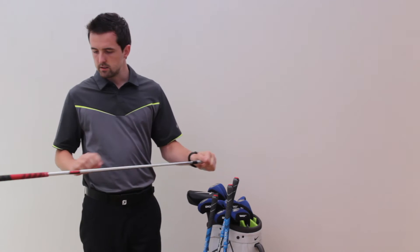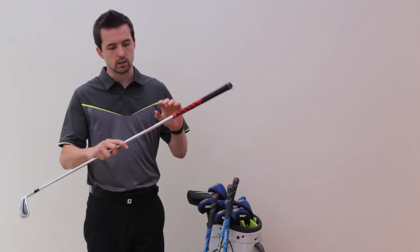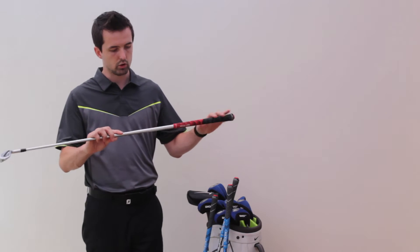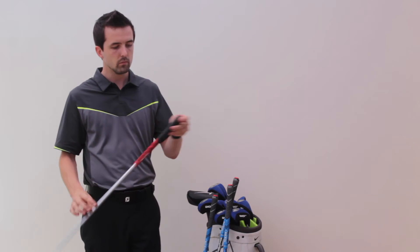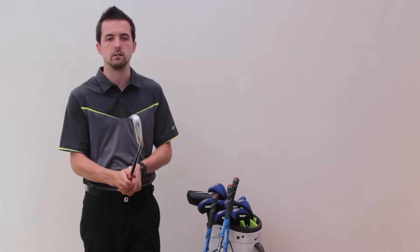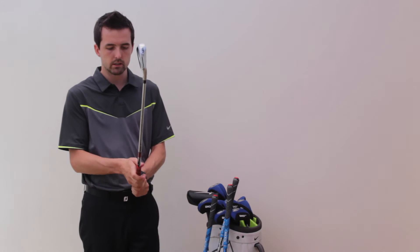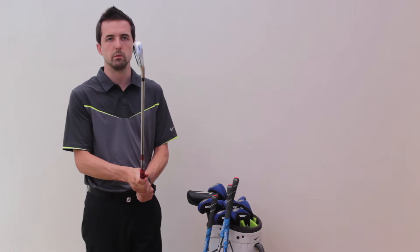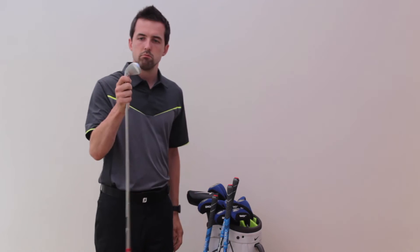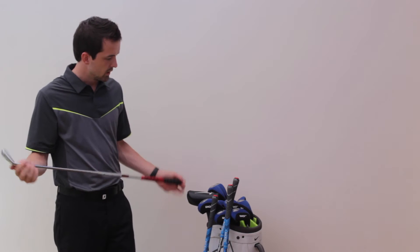Got them in the 716s AP2s, KBS extra stiff tour shaft, and this time I've gone for the Golf Pride mid-sized grips. I like a slightly thicker grip with my irons, they feel a little bit more comfortable. Got that from 4 to pitching wedge.